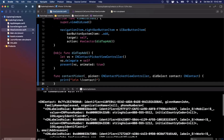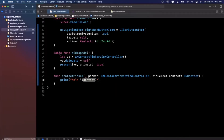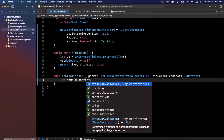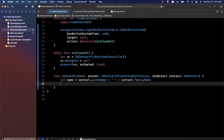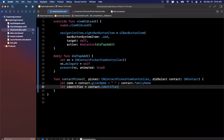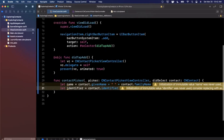Let's extract some information from it. We'll get their name as contact.givenName + " " + contact.familyName. We can also get their identifier using contact.identifier. The identifier can later be used to query the contact directly from the contact store.